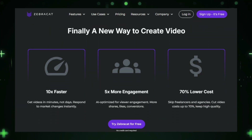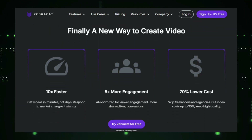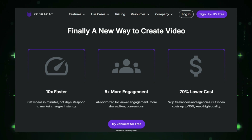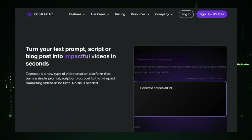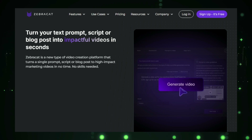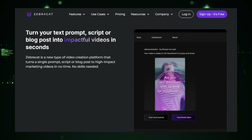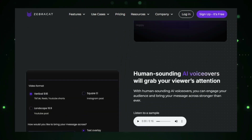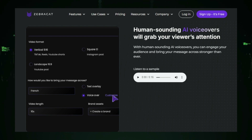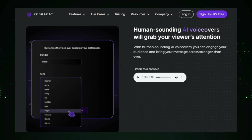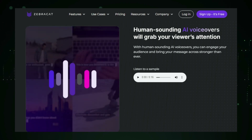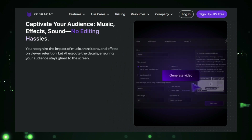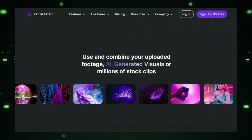Customization is also a key feature of ZebraCat. You can tweak the AI-generated video by choosing from different styles, adjusting the visuals, changing the pacing, or adding your own branding elements like logos and color schemes, ensuring that the final video aligns perfectly with your brand or message. ZebraCat is ideal for marketers, educators, and content creators who need high-quality video content but don't have the time, budget, or skills for traditional video production. It drastically cuts down on production time while still delivering polished, visually appealing results. The platform's AI is trained on millions of successful videos, so it optimizes each video to capture viewers' attention and convey the message effectively, making it perfect for use on social media, websites, and presentations.